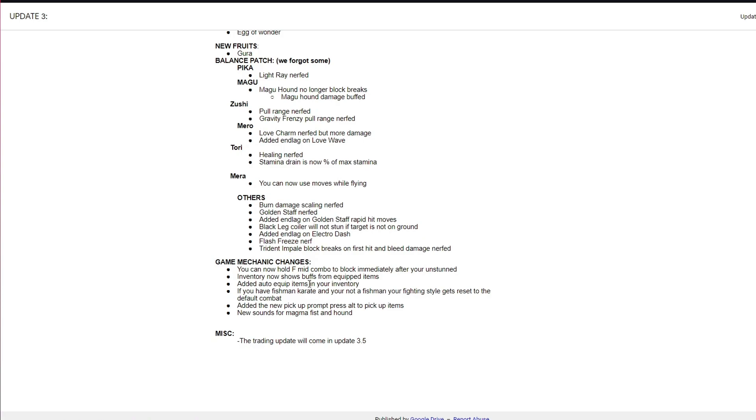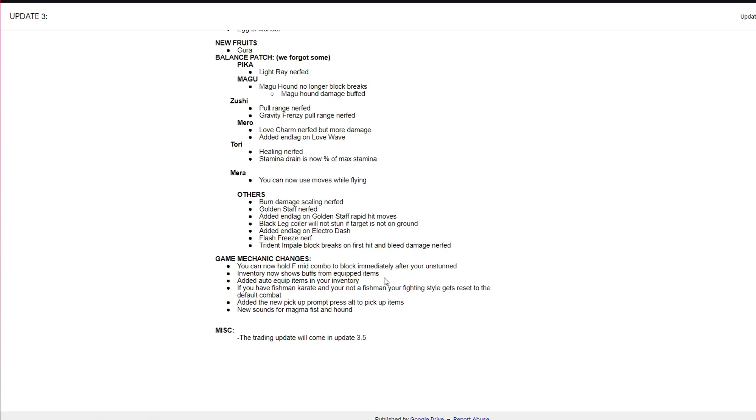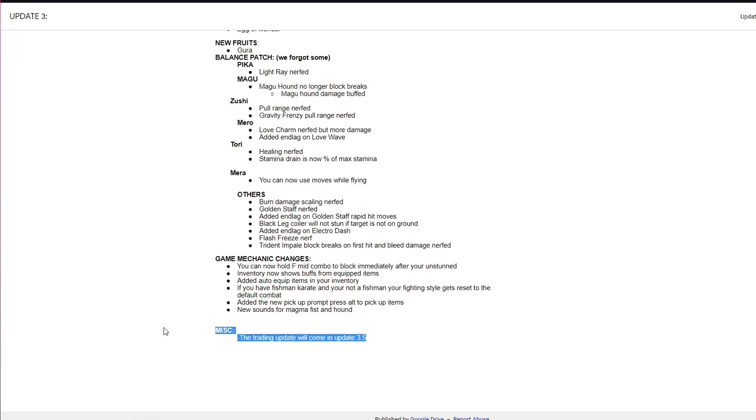Game mechanic changes. You can now hold F mid combo to block immediately after you've been unstunned. Inventory, nutshells, buffs, which is a nice little update. Added auto-equipped, it's very good actually if you're a Fishman Karate and you're not a Fishman, it's just gonna take you back to default combat which is really good. Added the new pickup prompt, I'm not gonna lie it makes gathering trees very easy.